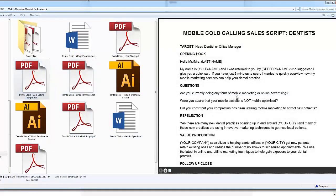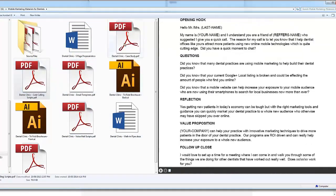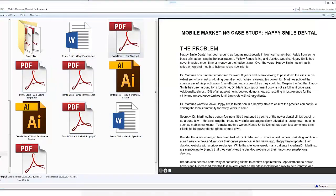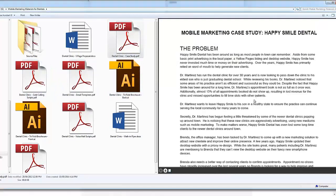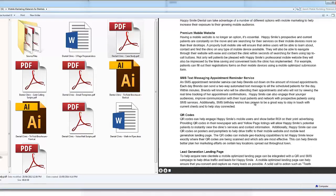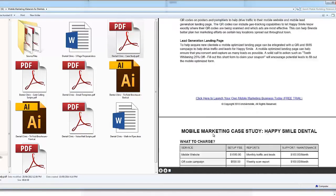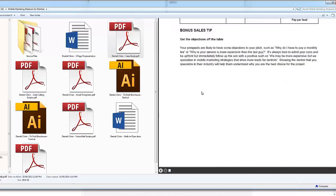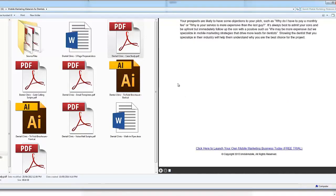We have the full cold calling scripts. We have the case studies as well that tells you how much to charge a dentist, including different kinds of SMS marketing, QR codes, landing pages, what to charge, and some bonus sales tips.